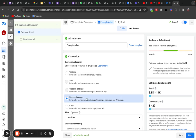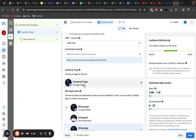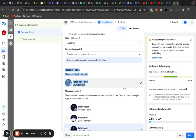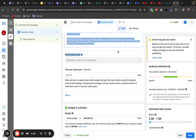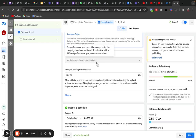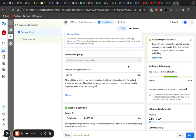Under conversion settings, we select Messaging App — so we drive sales and conversions through Messenger, Instagram, or WhatsApp. We don't need a pixel for that. Select the Facebook Page you want the advert to go to, then select your Instagram. Uncheck Messenger if you want to send traffic to Instagram only. Our performance goal is to maximize the number of conversations because we are sending people to Instagram DM and starting conversations.